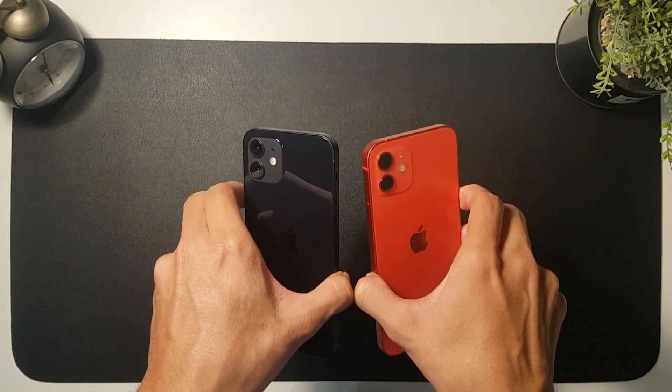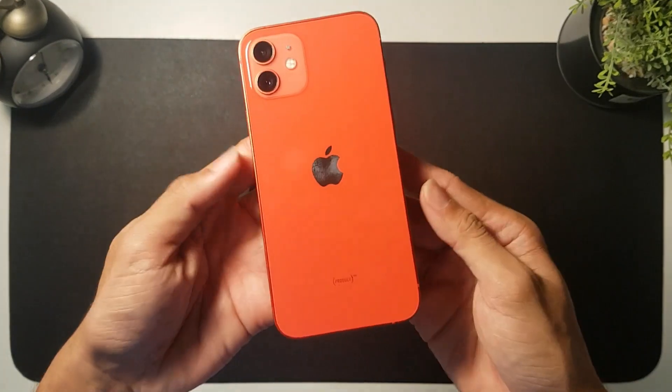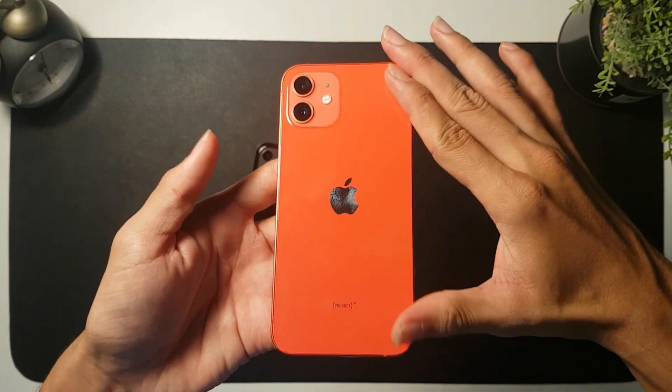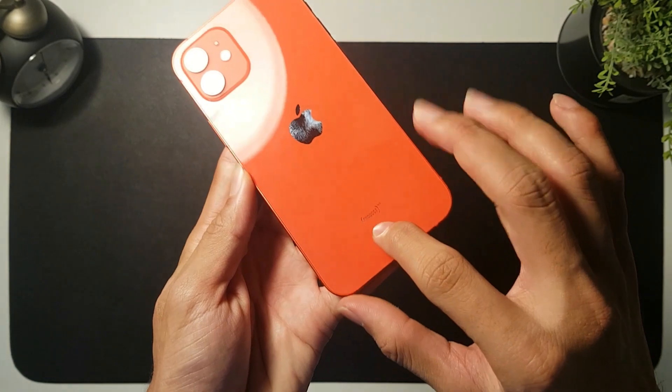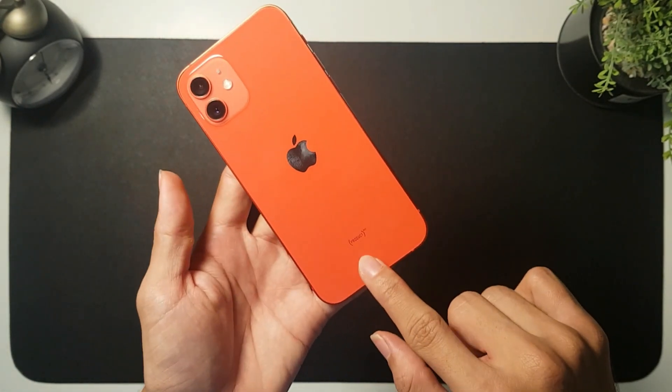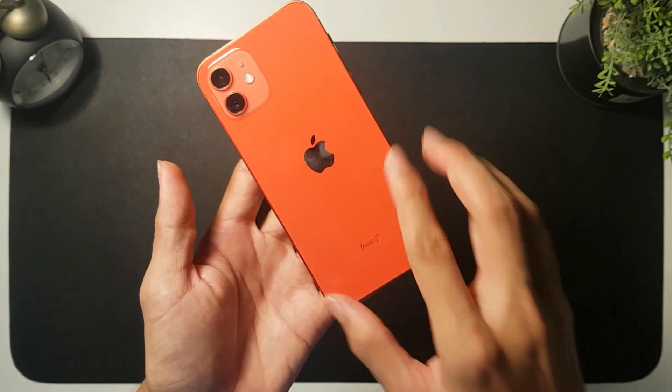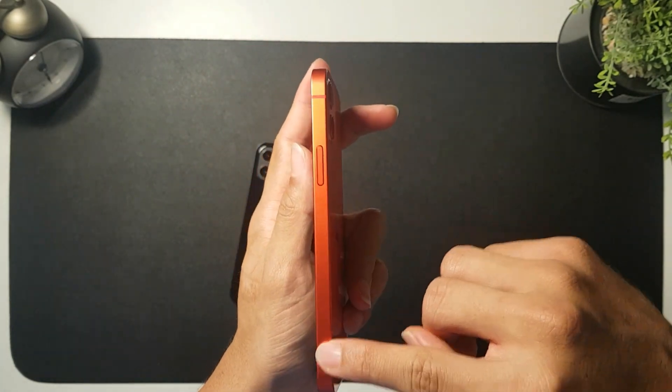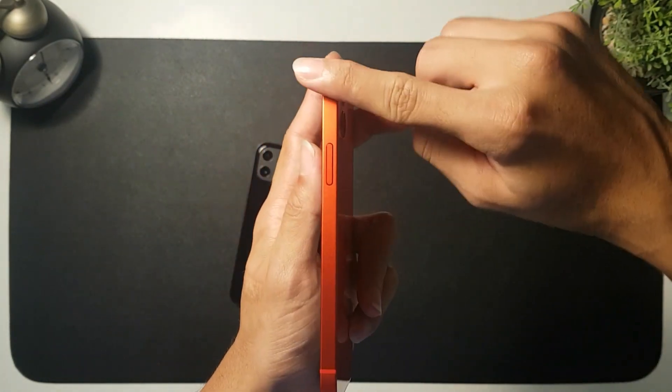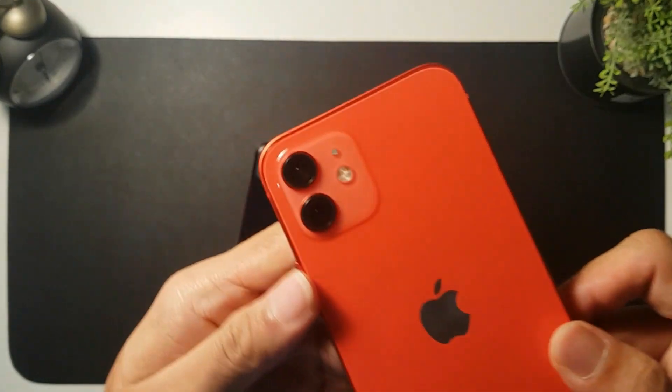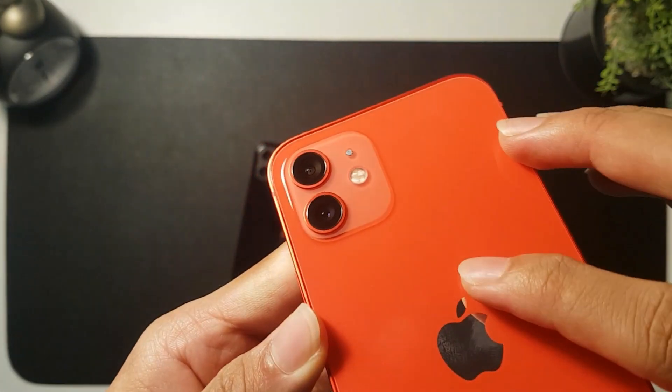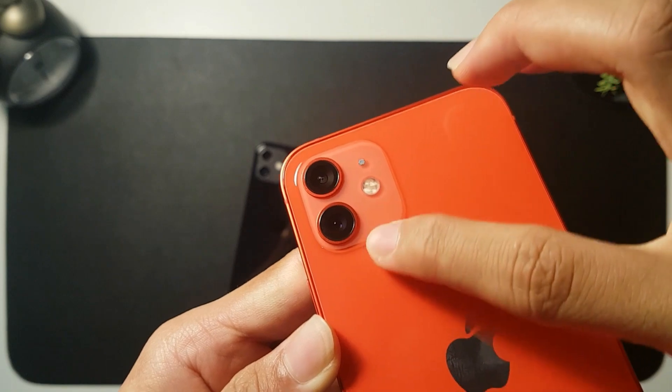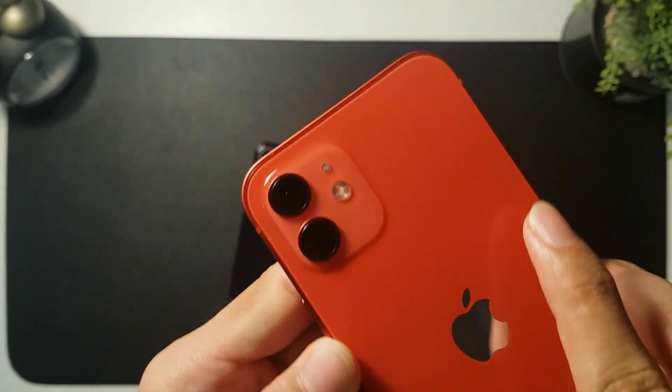Moving on to the first one, this is the Product Red from the back. As you can see, it has this product print - I really like this print, it makes it look super cool. From the side you can see it has this matte red finish, it's really nice. Even on the camera, the camera ring is also red. It's a really good touch.